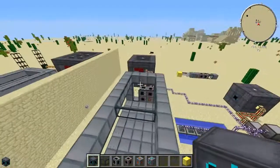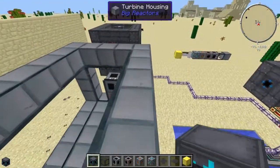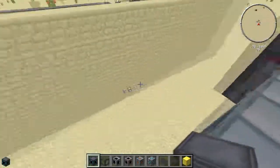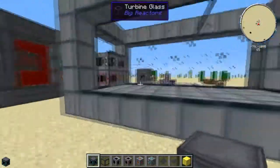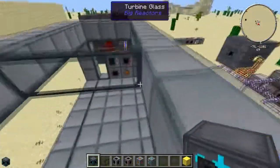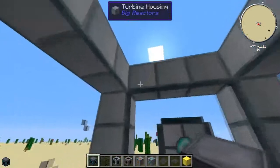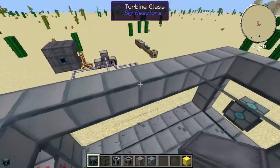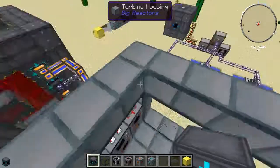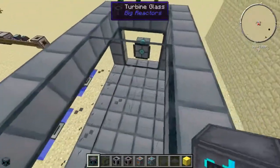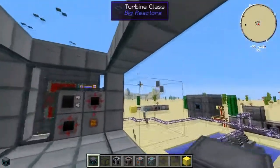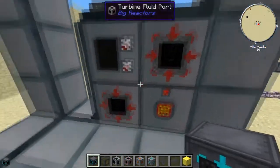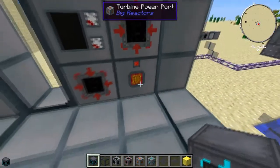Coming over here you can see the shell. It's basically built exactly like a reactor — the shell is made out of turbine housing with glass in the middle, or turbine housing in the middle, whichever you prefer. I like the glass personally. It's got a turbine controller, fluid port, and a power port.